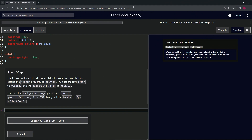All right, now we're doing freeCodeCamp JavaScript Algorithms and Data Structures beta — Learn Basic JavaScript by Building a Role-Playing Game, step 32. We're going to add some styles to our buttons. We'll start by setting the cursor property to pointer, then set the color to freeCodeCamp purple, set the background-color, set background-image to a linear gradient with two colors, and finally set the border to 3px solid.